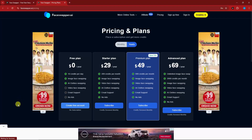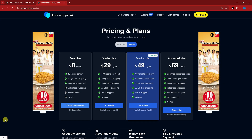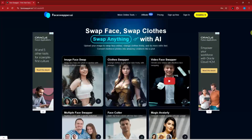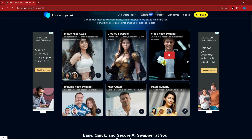As best practice before we start any video, I want to show you the pricing. I'm currently using the free plan, which gives you 10 credits per day. Those credits refresh every day — 10 credits. Now let's go back to the platform.